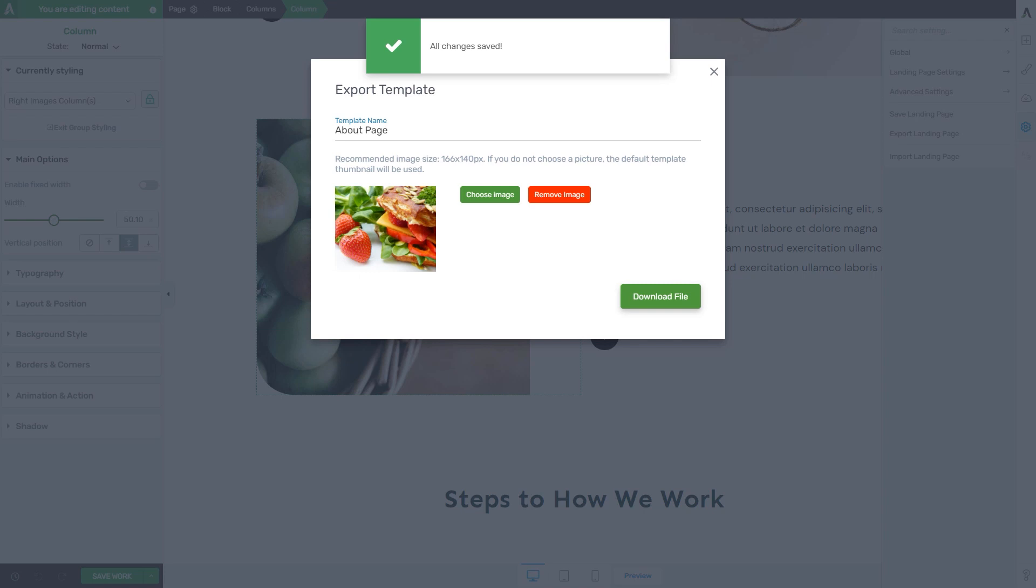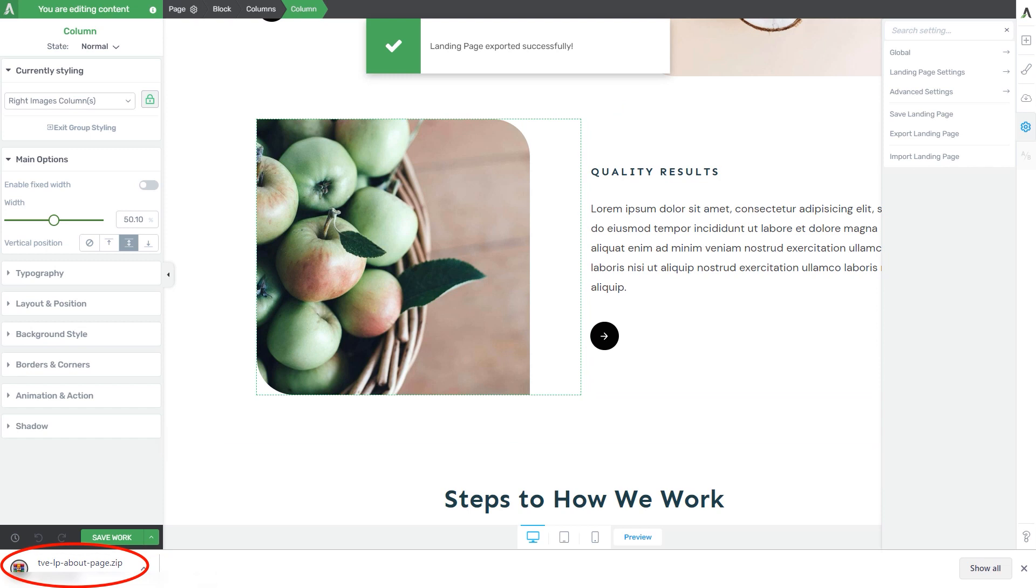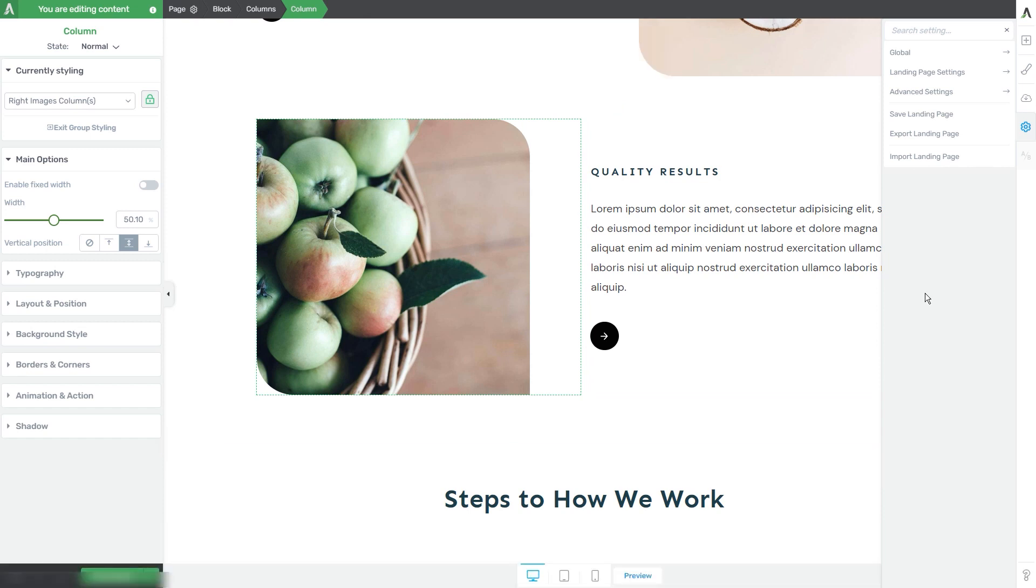The exporting process will finish and as you can see, a zip file will start downloading, and this will be your landing page. Now, this is how you can export a landing page, and I will also show you how to import one.